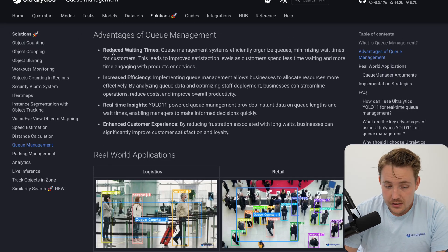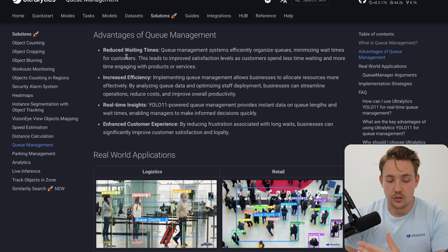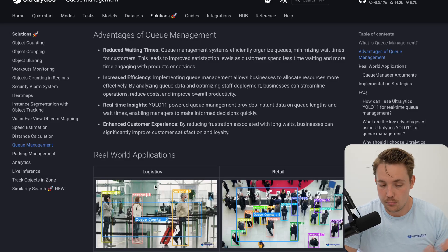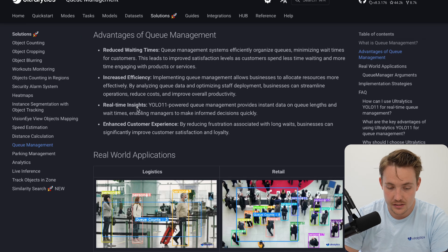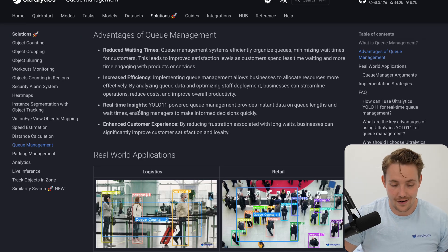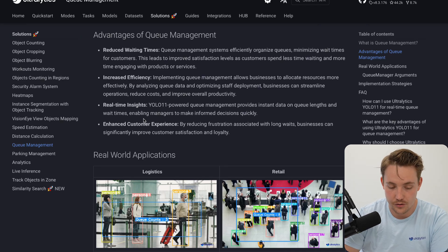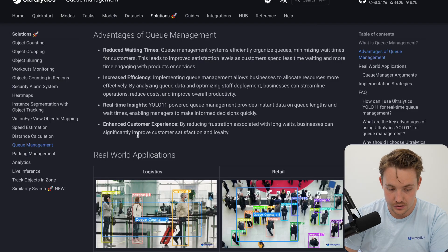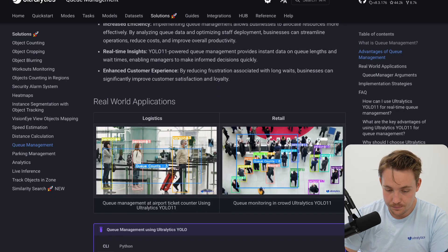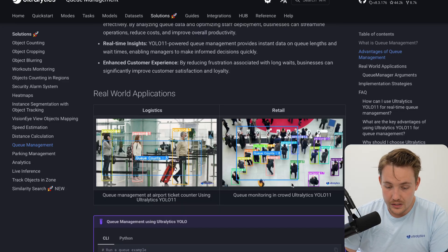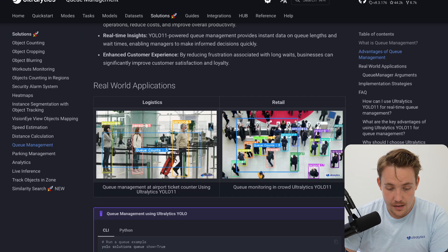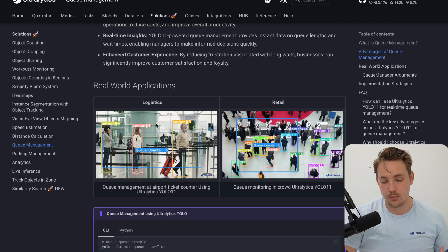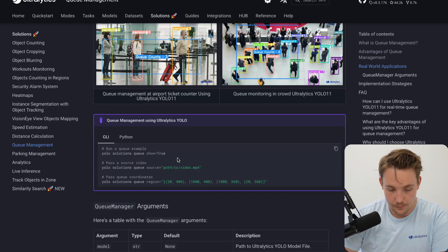So advantages of queue management systems: reduce waiting times. You can calculate the waiting times, redirect people to other queues as well. Increasing efficiency, real-time insights. You can run this pretty much on any hardware, real-time and you're good to go. You just need to hook it up to your cameras. Enhanced customer experience. Here we see some examples in retail. Could be for metro stations. Here we have logistics, airport ticket counters when you check in, could be at the airport security and so on.